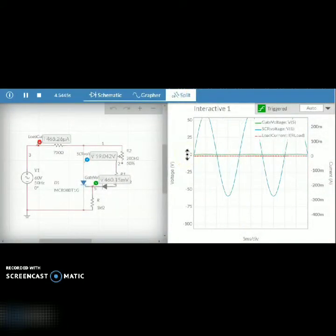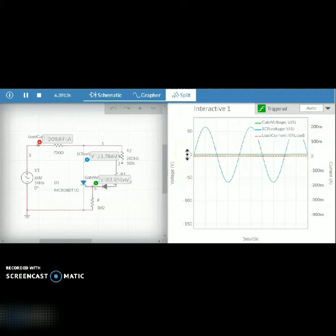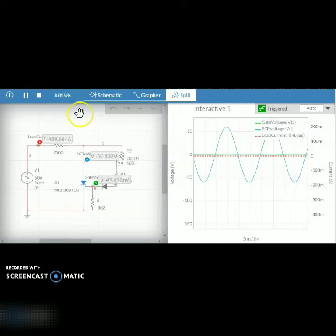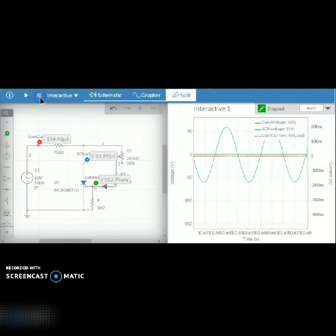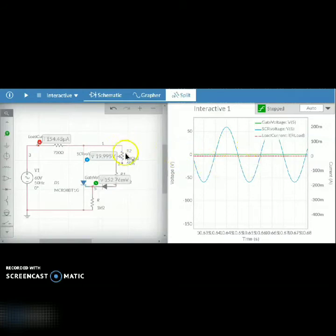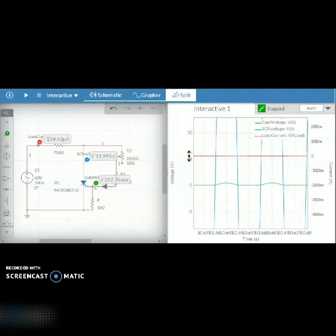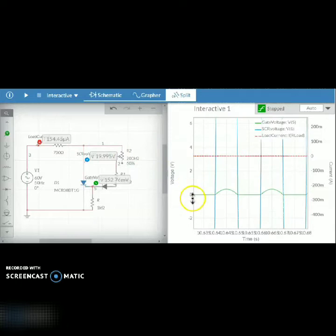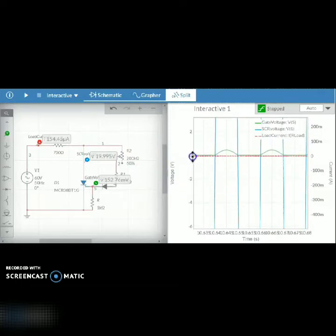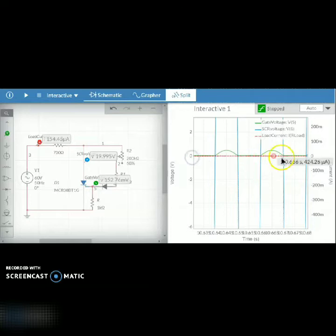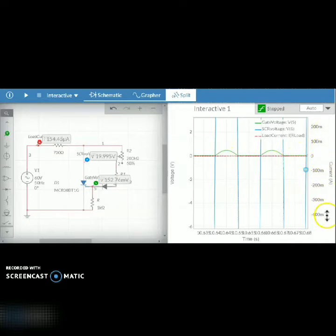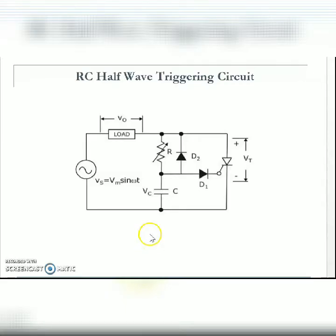Now if we increase further, the pot is adjusted to a higher value and resistance increases further. You can see the voltage across the SCR is the same as the supply voltage. Here you can see the gate voltage is very low in magnitude. It is not reaching the threshold voltage VGT, the minimal value to turn it on, so the SCR is off and output voltage is not there.